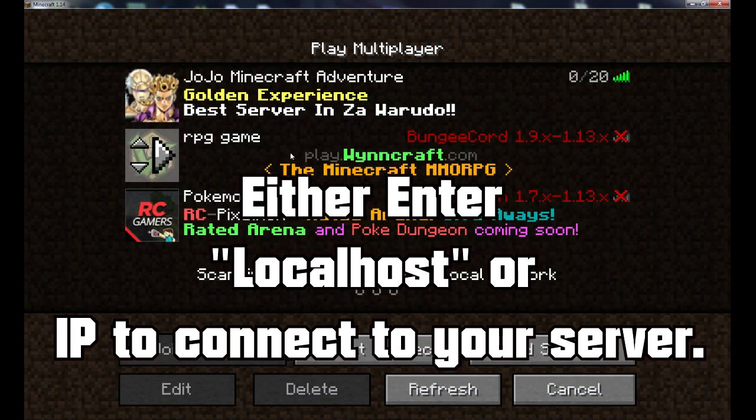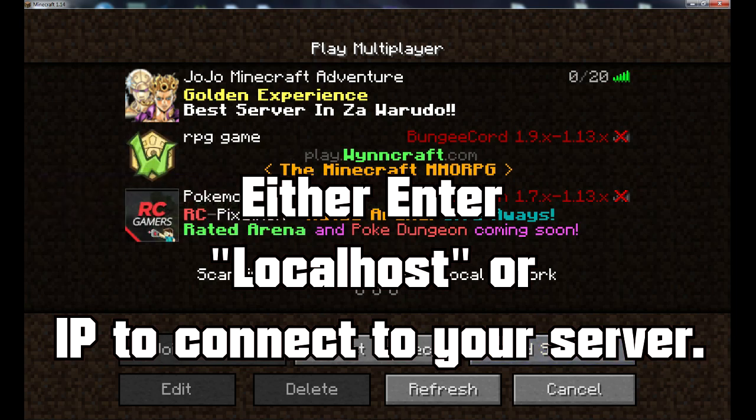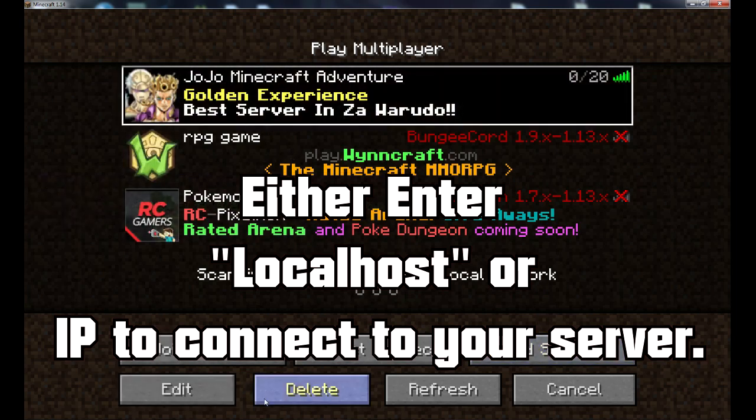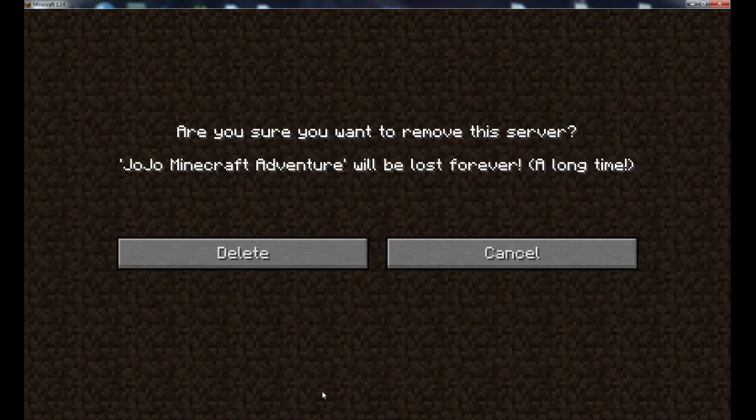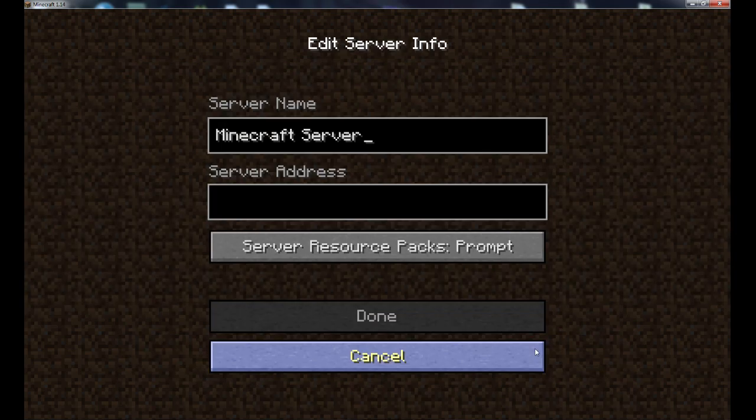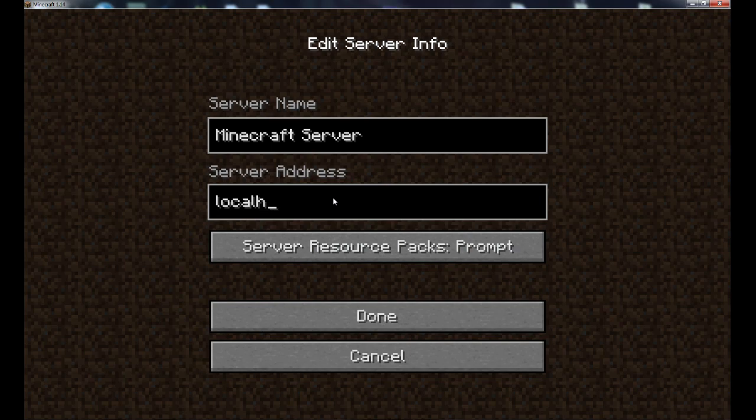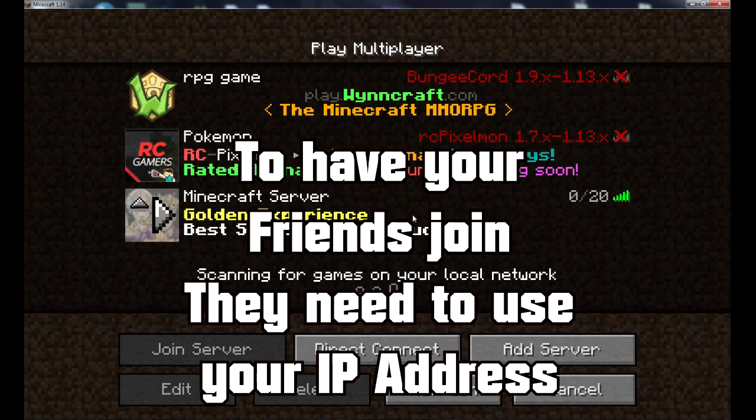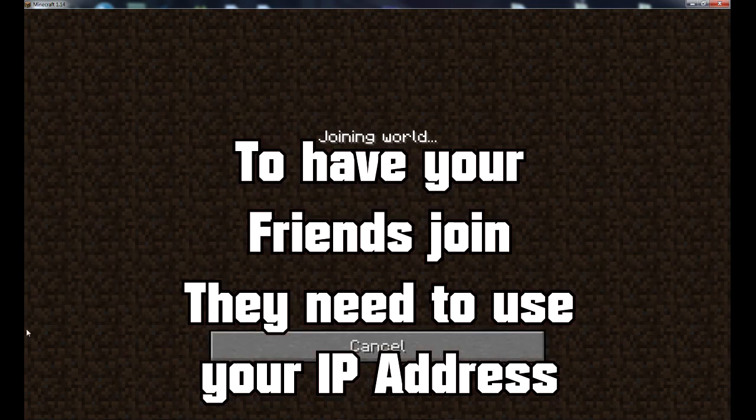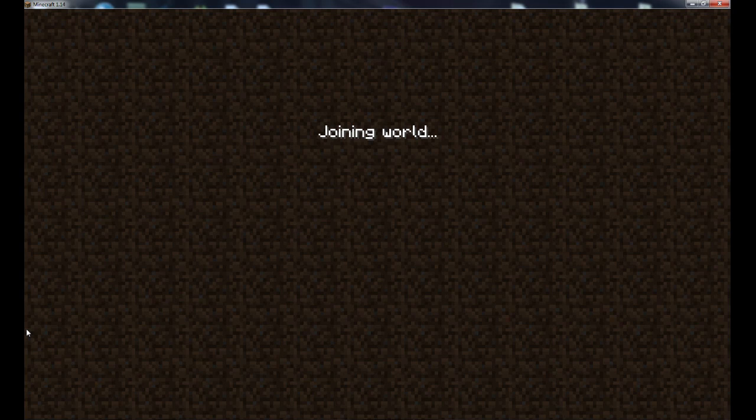You got to put your IP or localhost. An example I'll show you right now. So I'm going to delete this. I'm at a server. Localhost. And boom. It's going to add the server. Either you put your IP or localhost in, your server will pop up. So let's join this world right now.